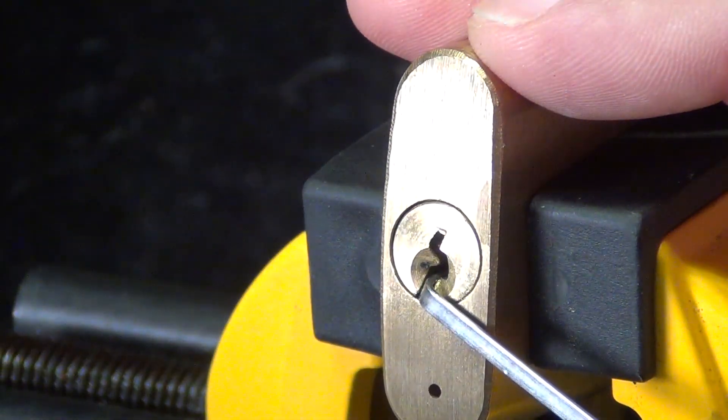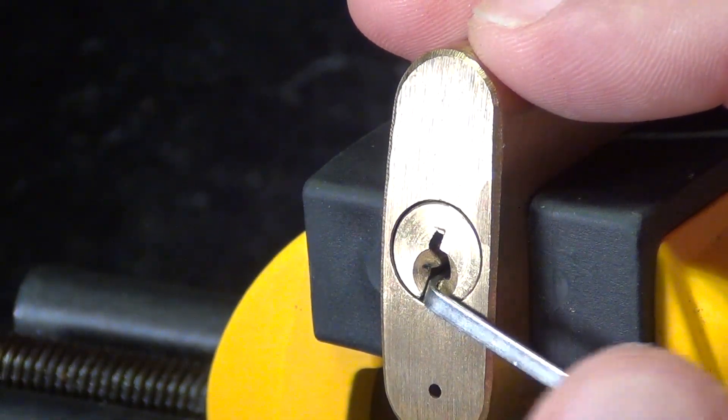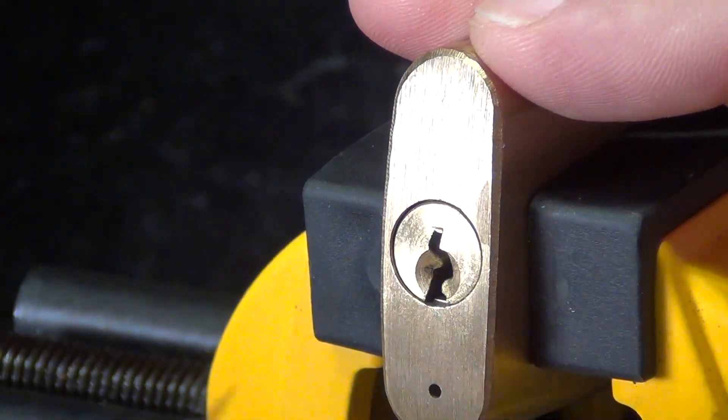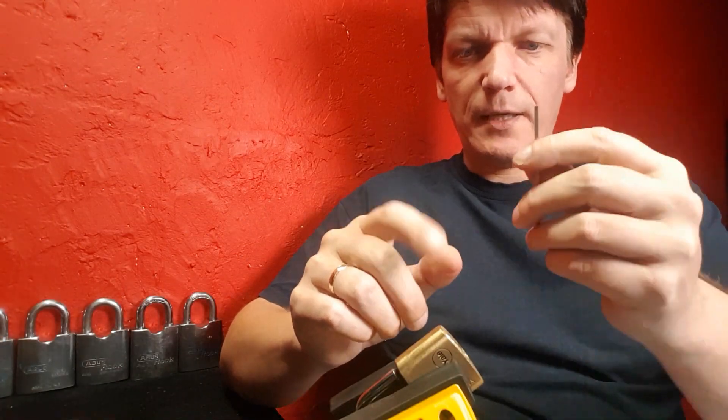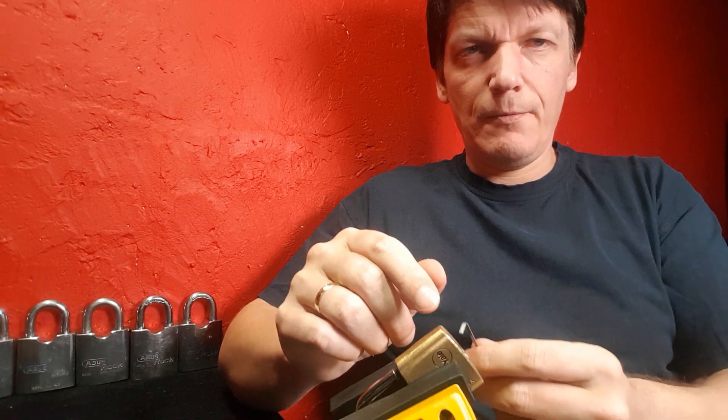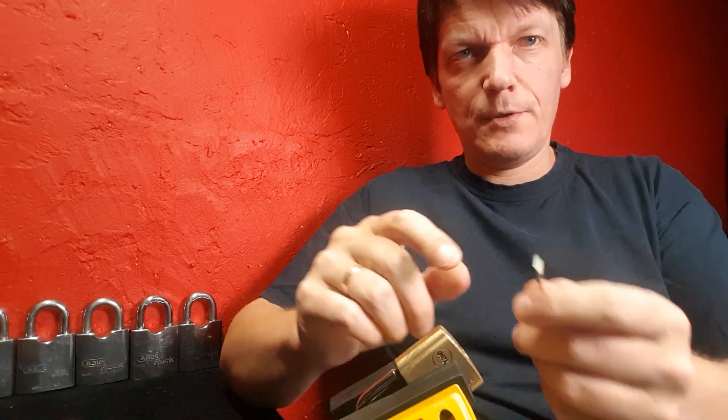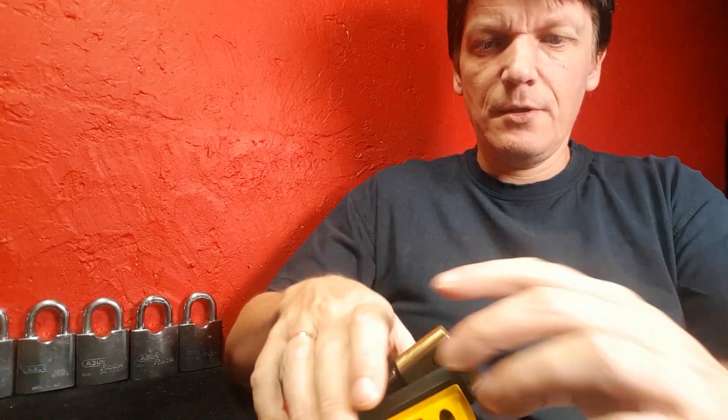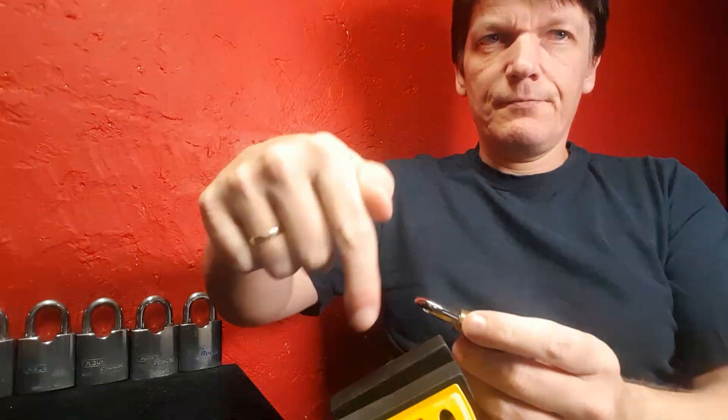And there we go! So pin one and four were sort of alternating back and forth, setting one the other one drops, setting that one and the first, yeah you get the picture.